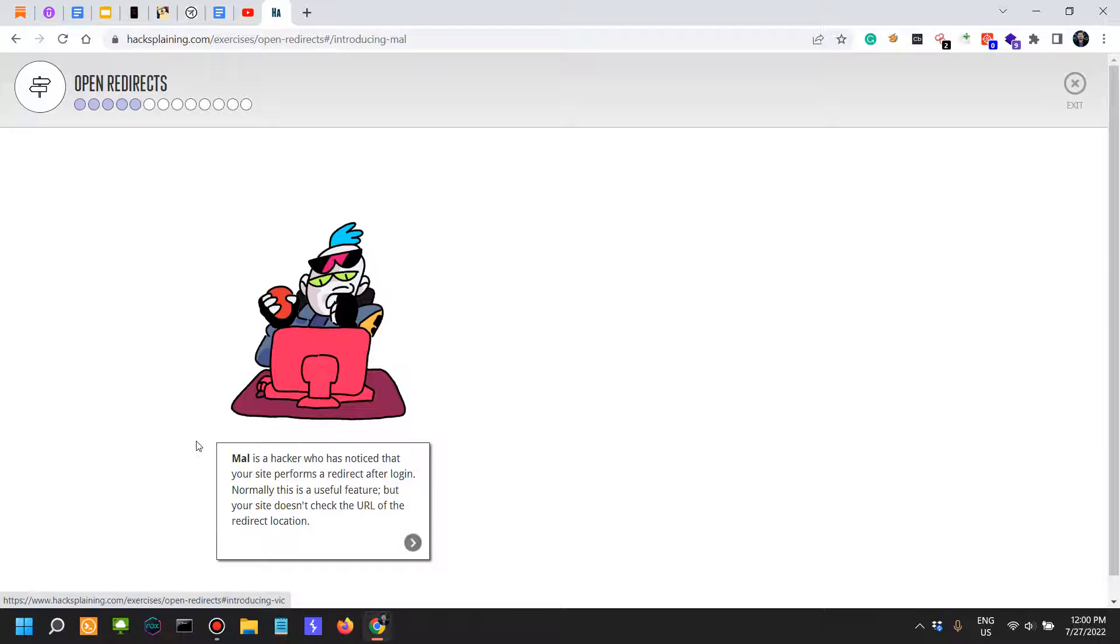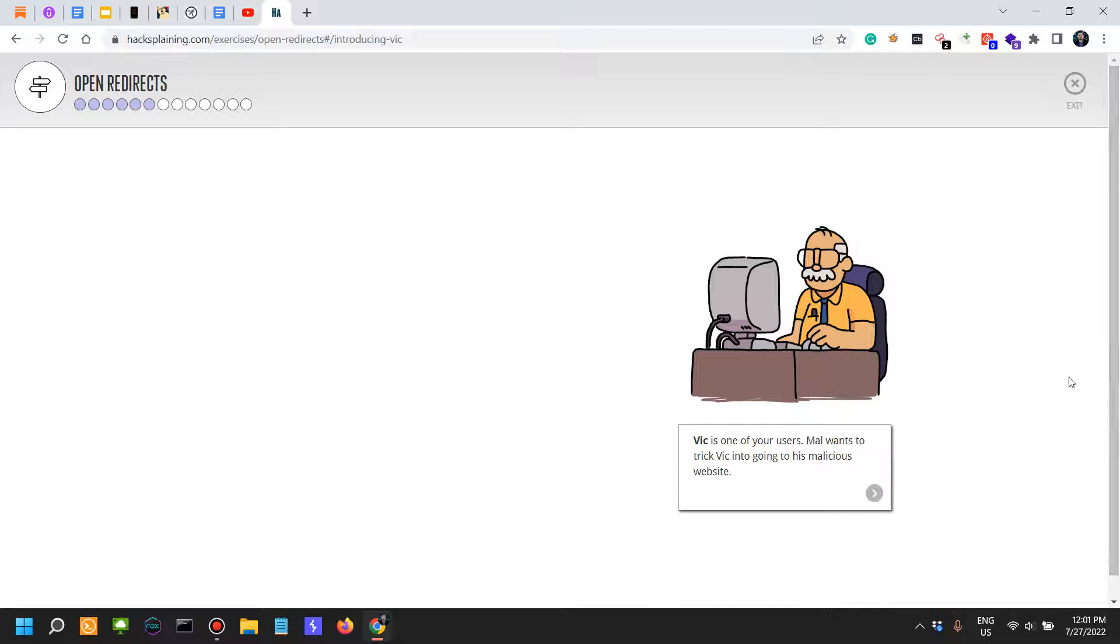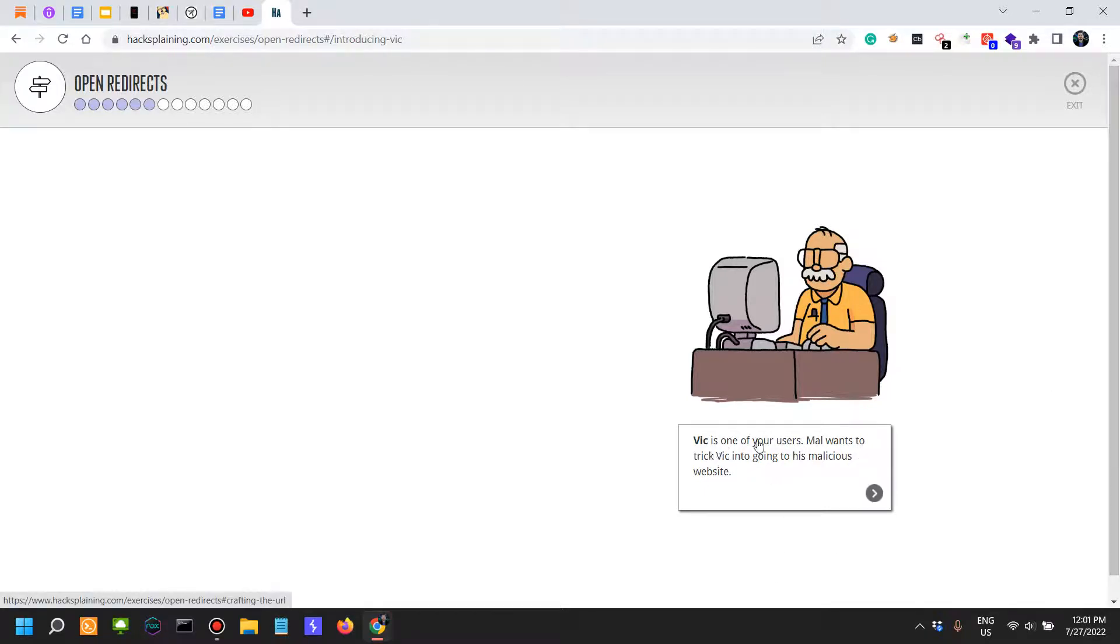Mal is a hacker who has noticed that your site performs a redirect after login. Normally this is a useful feature, but your site doesn't check the URL of the redirect location.